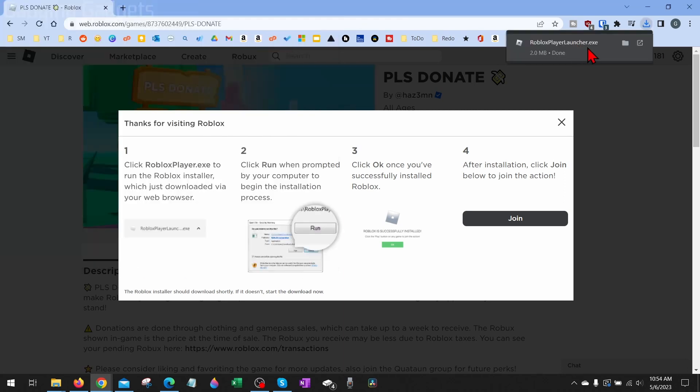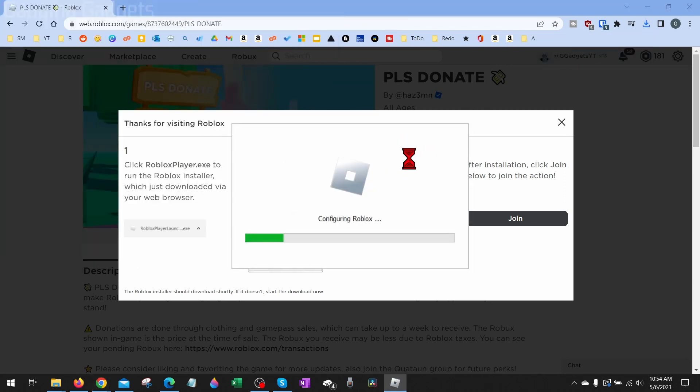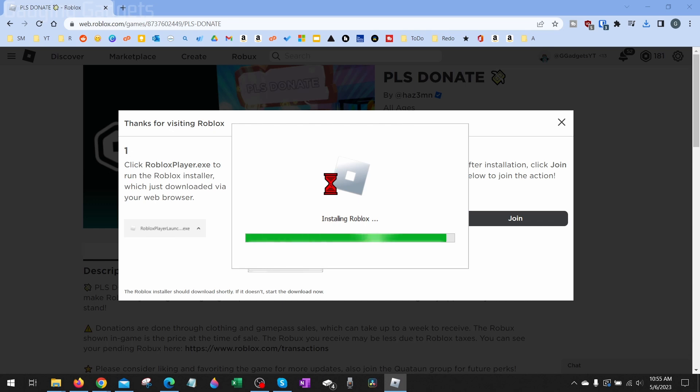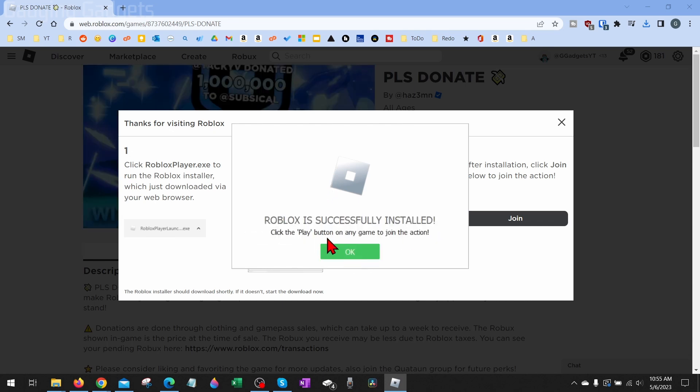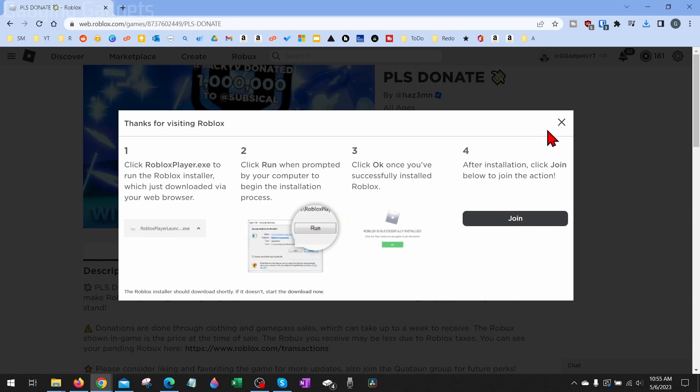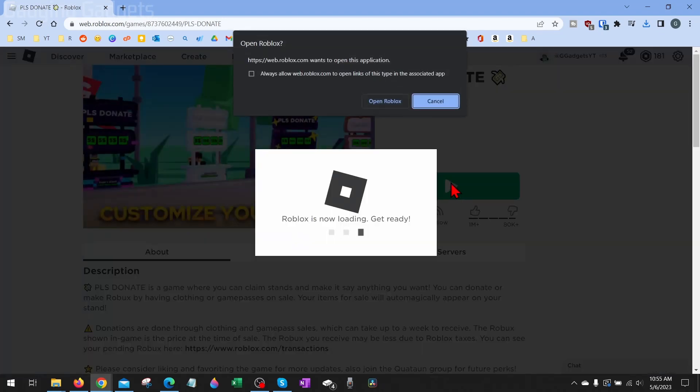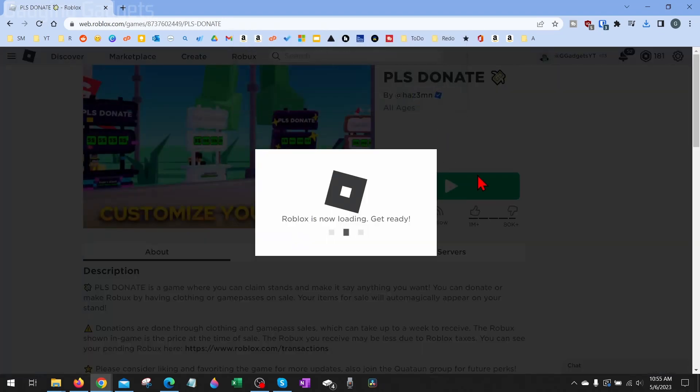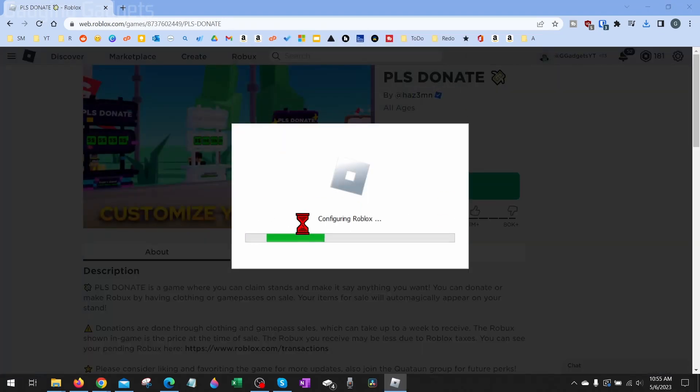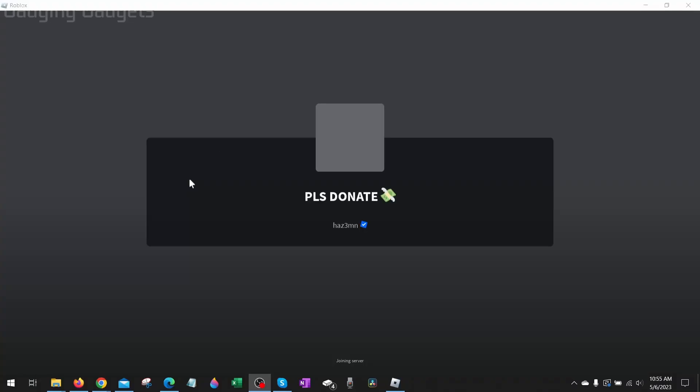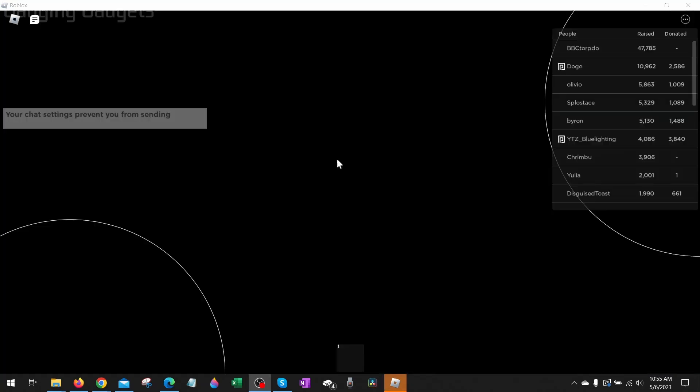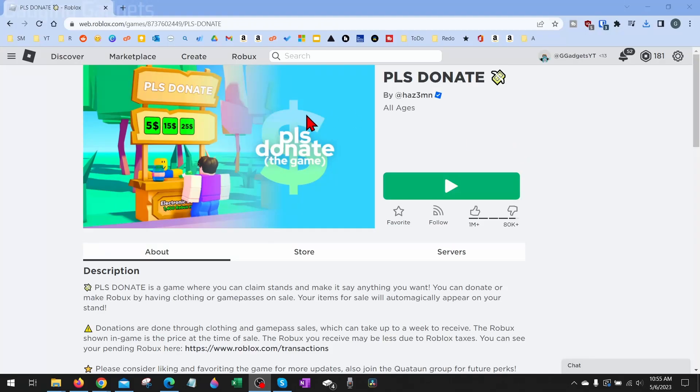And then open up the launcher when it's done downloading. It'll then install Roblox on your computer, and then when it's done it'll say 'Successful,' select Okay, and then go back and try to play another game. This time it should open up Roblox for you. As you can see, it's now opening up Roblox for me.